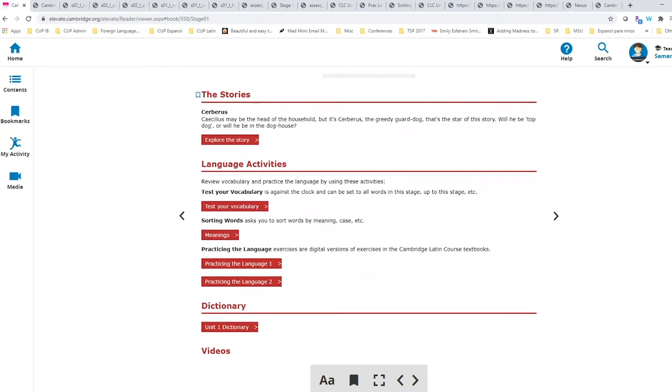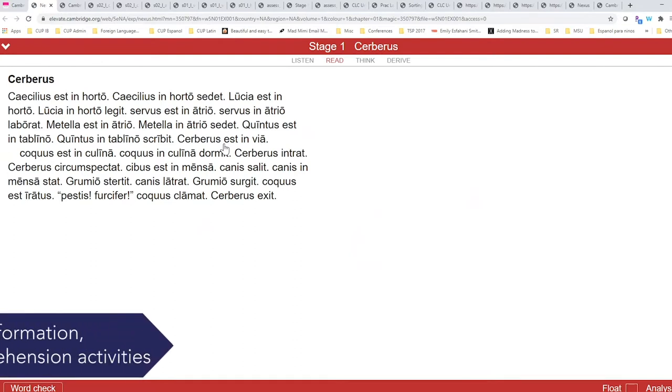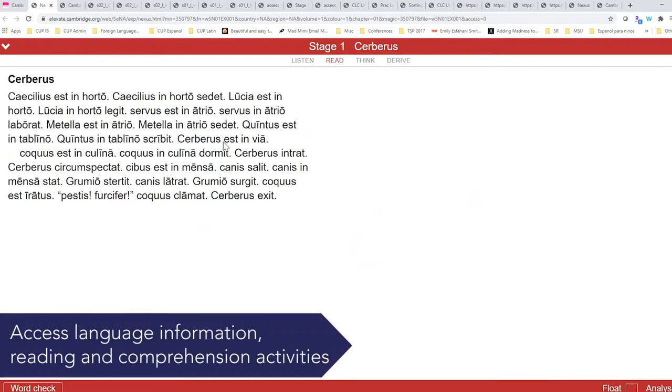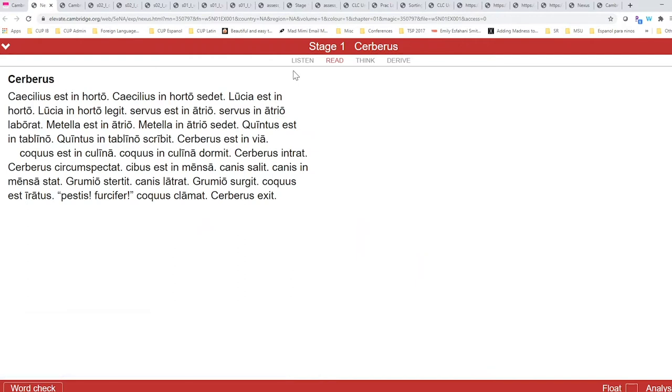Where we're going to focus now is at Explore the Story. Explore the Story allows students to look up vocabulary and provides them with language information, reading, and comprehension activities. If you look at the top under Stage 1, you will see Listen, Read, Think, and Derive.